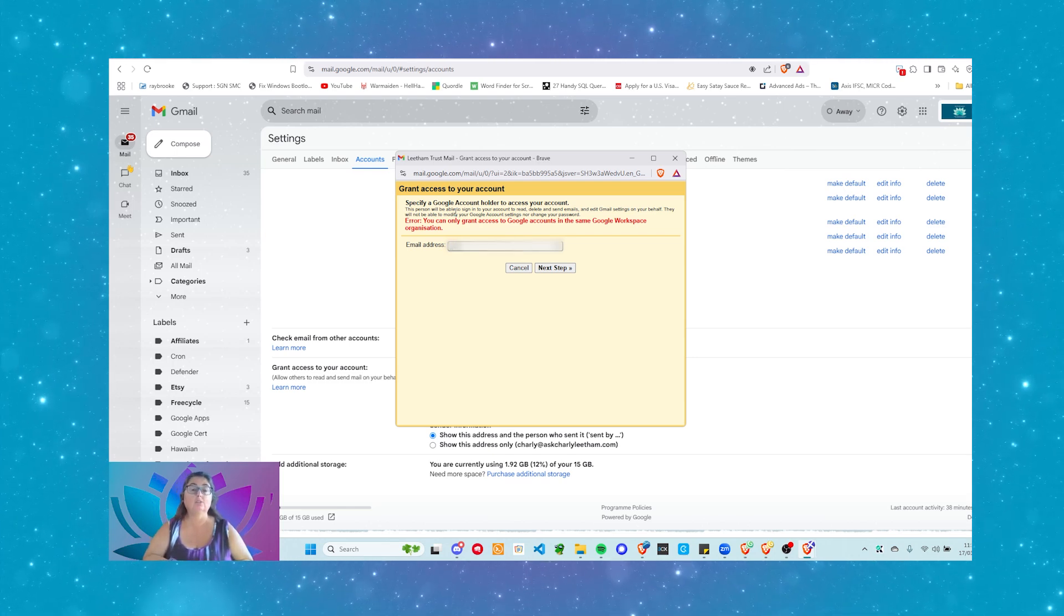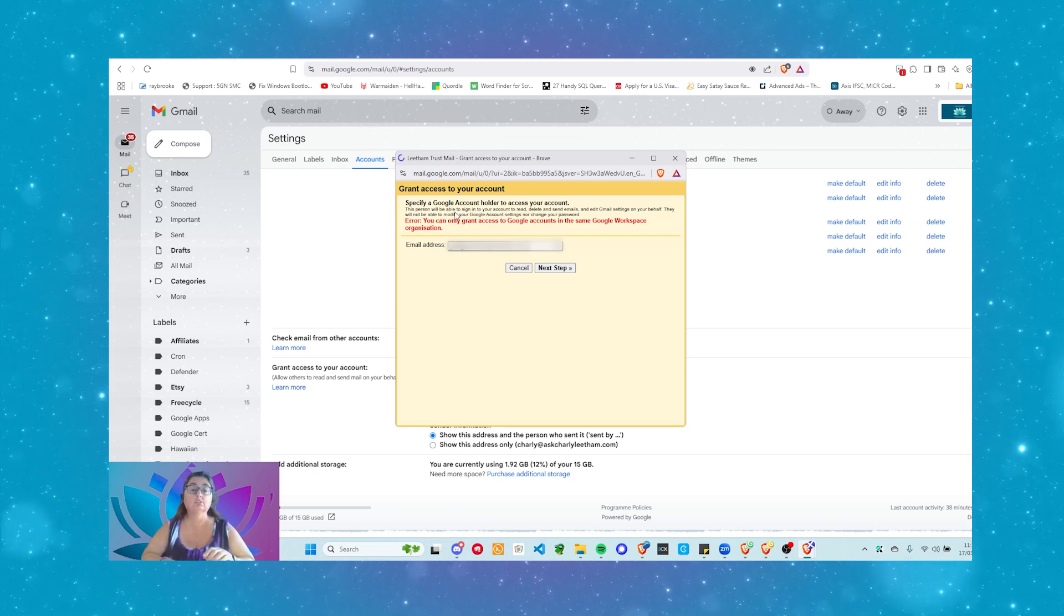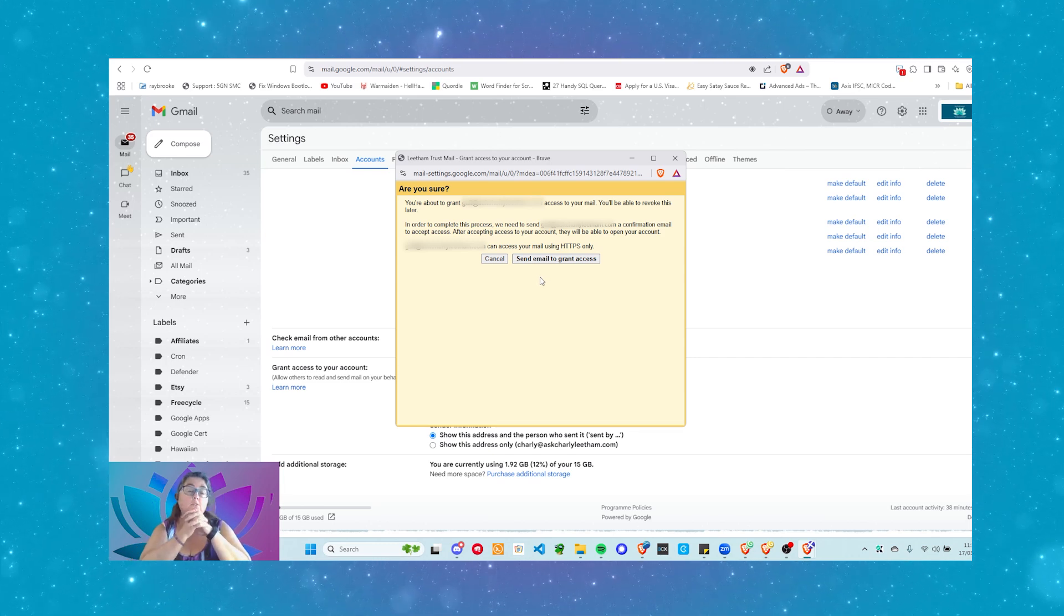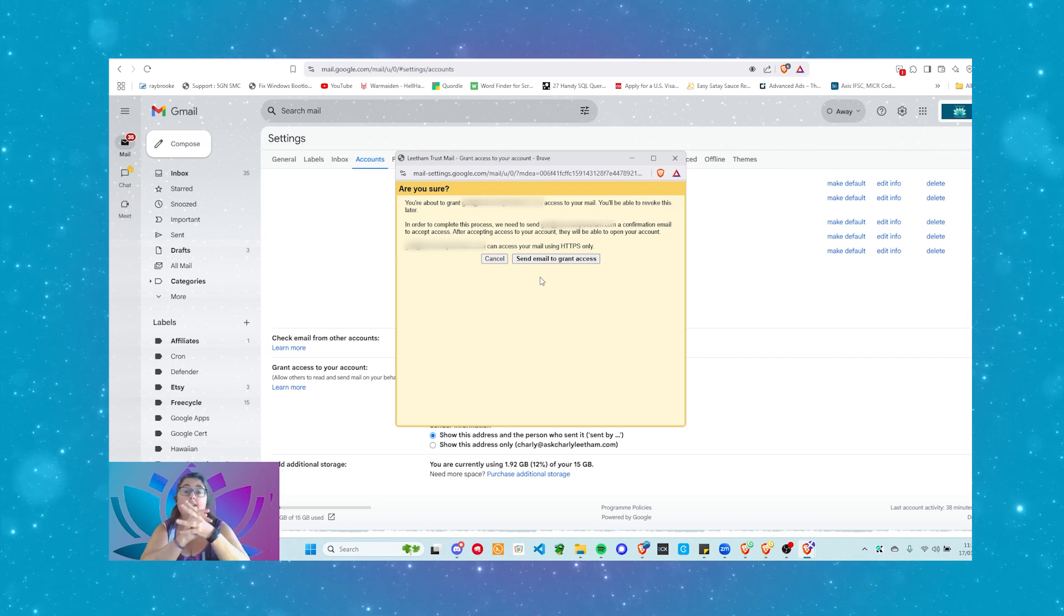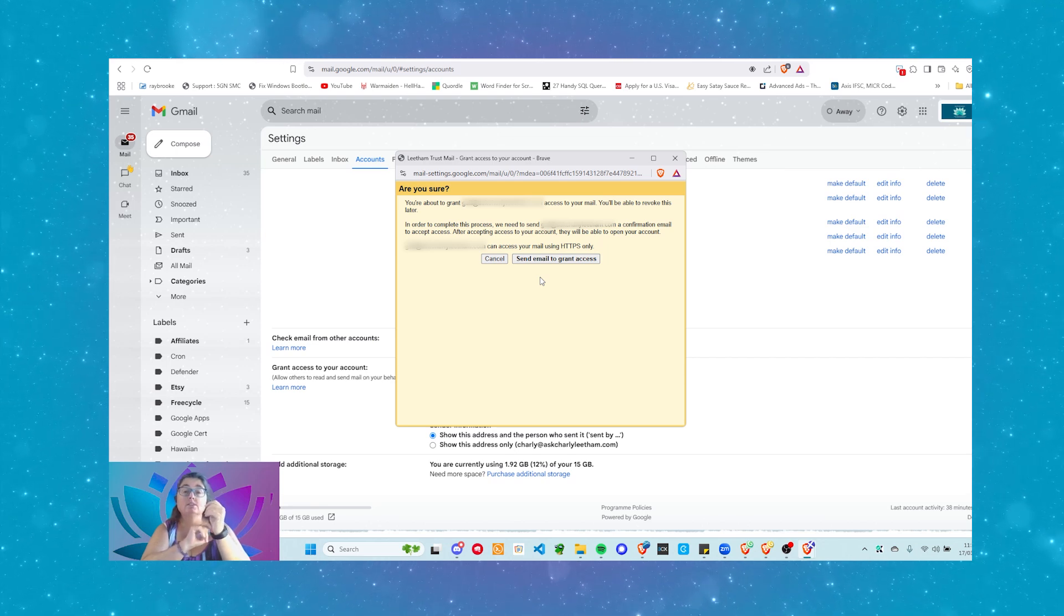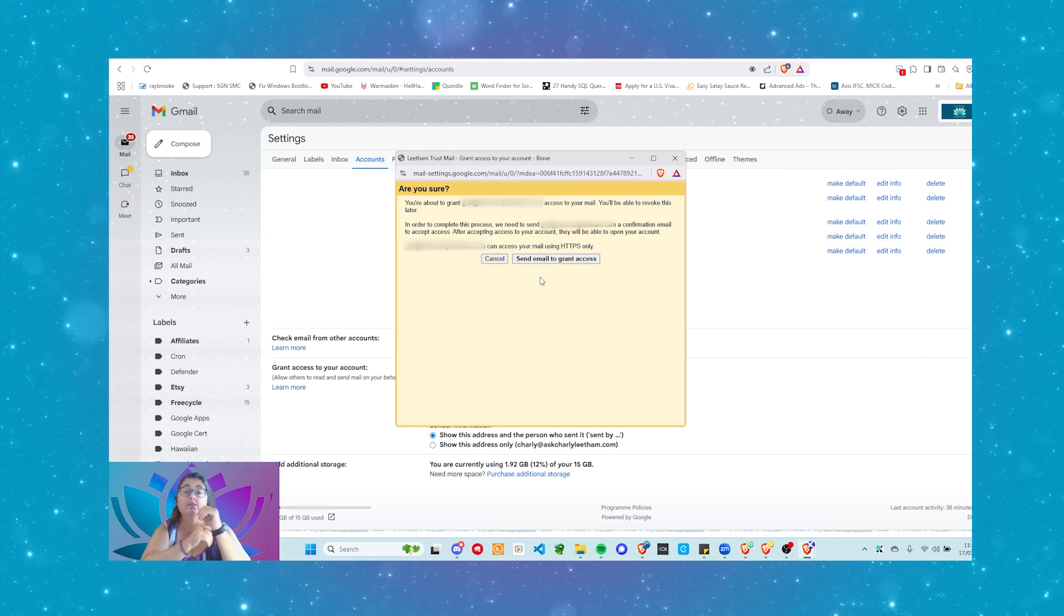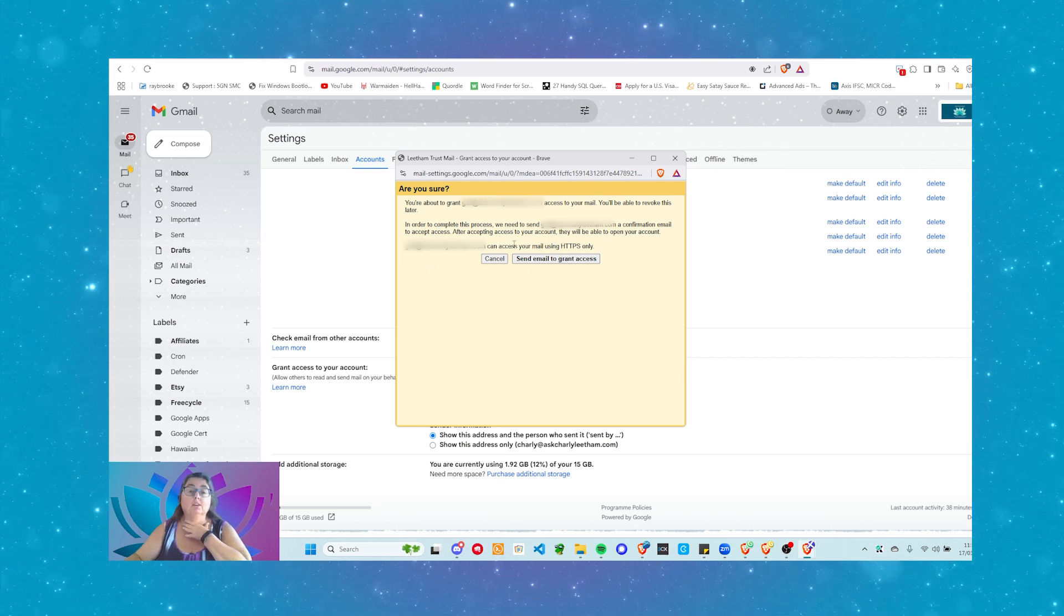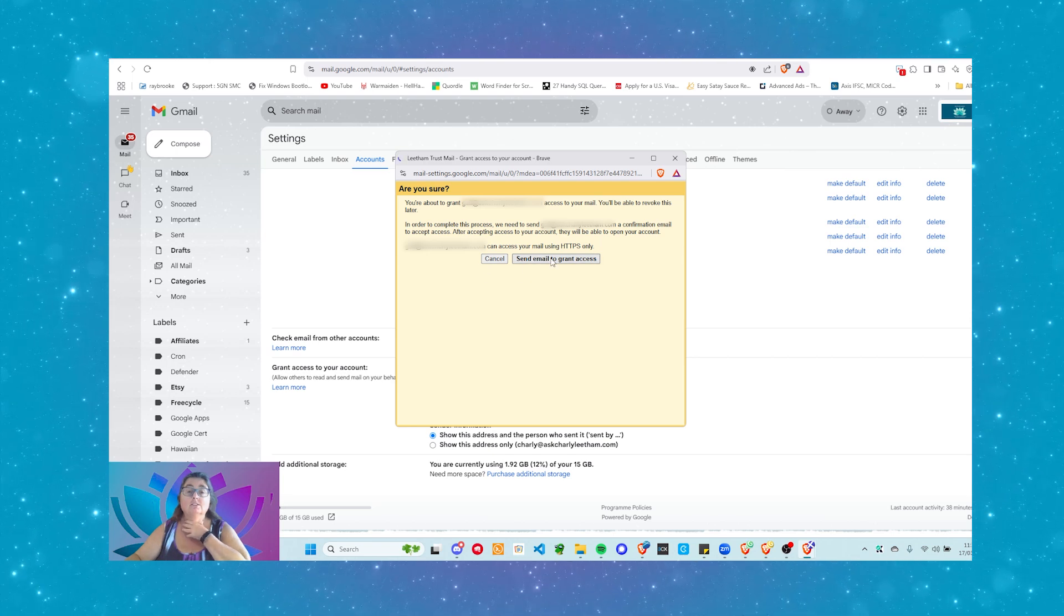Who's got it? Is it? I think I can do it here. Okay, so I've put in one of the users on my account. It's asking me, or it's telling me, that I'm about to grant that user access to my email. You'll be able to revoke this later. In order to complete this process, you need to send a confirmation email to the user to accept access. After accepting access to the account, they'll be able to open your account. So, blah, blah, blah. Can access your mail using HTTPS only? That's fine. Send email. Grant access.